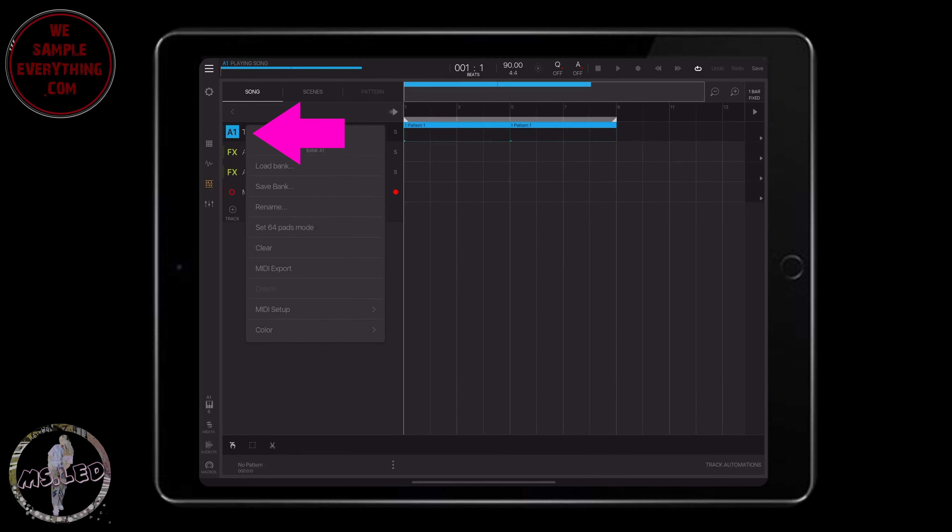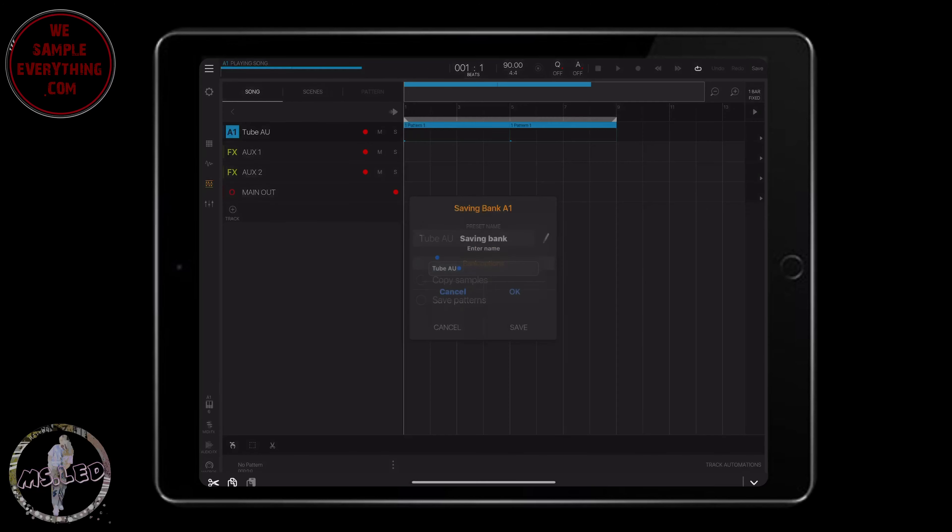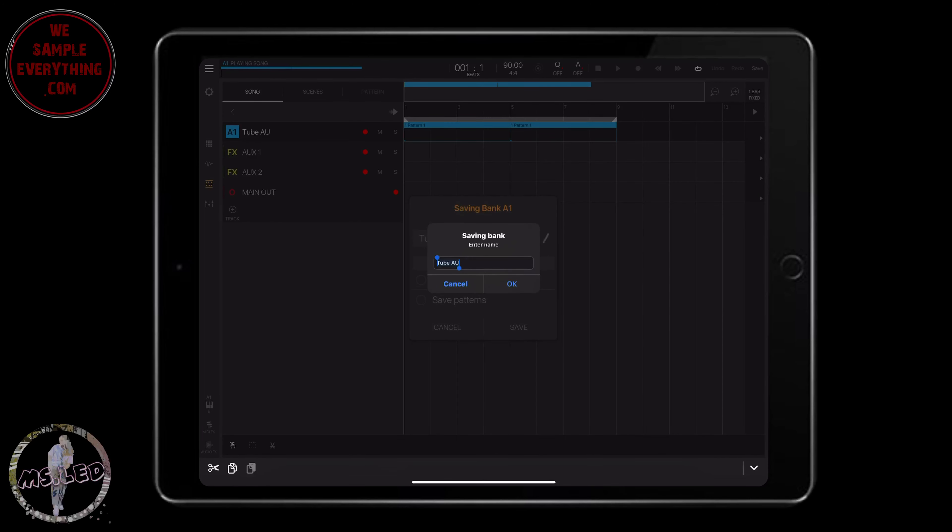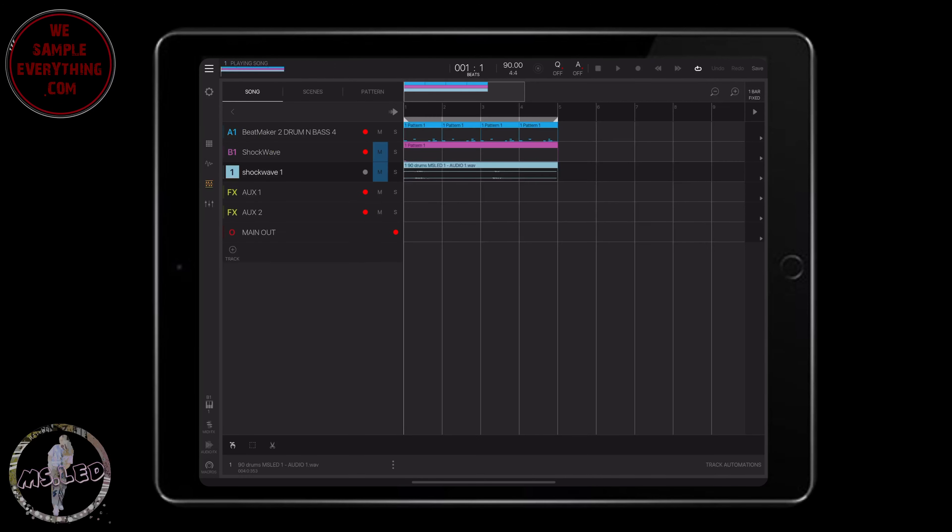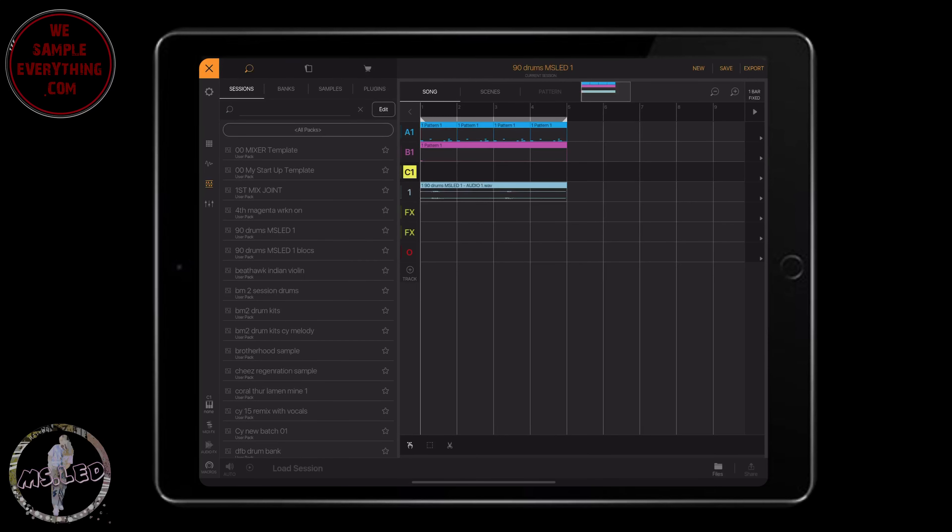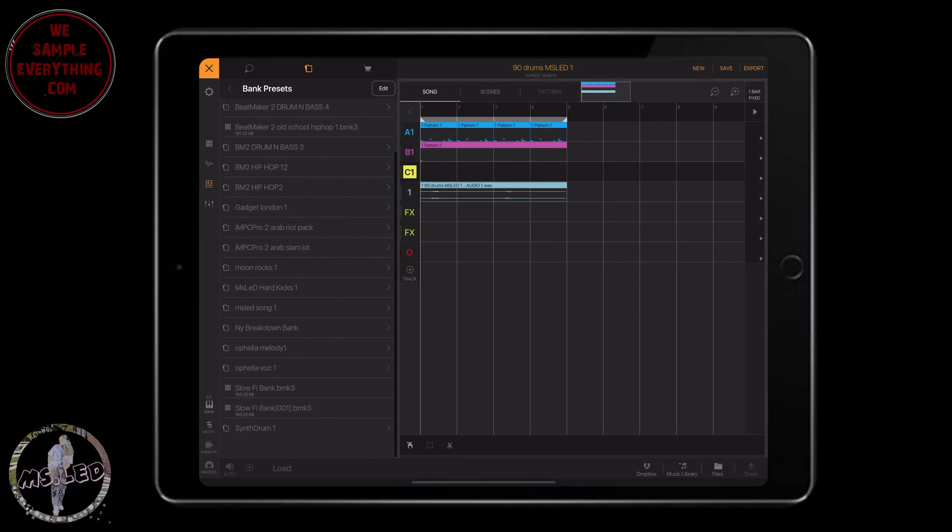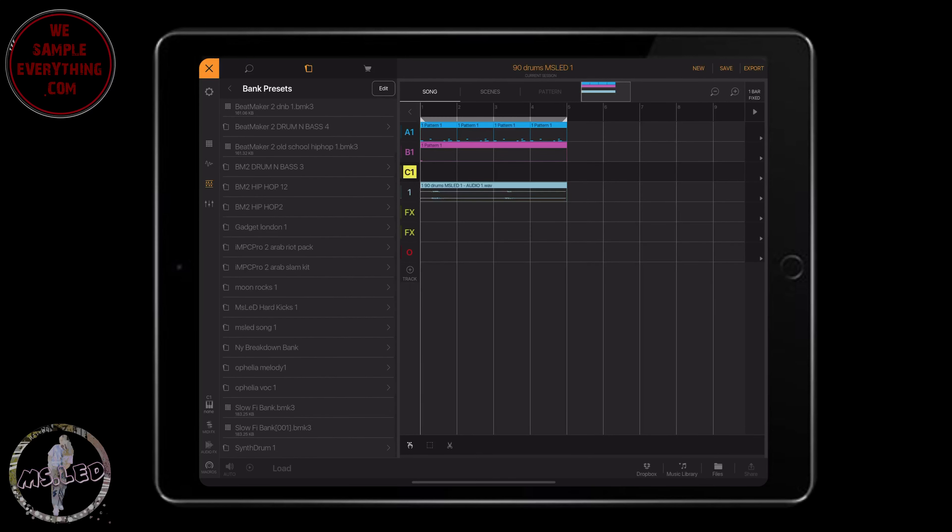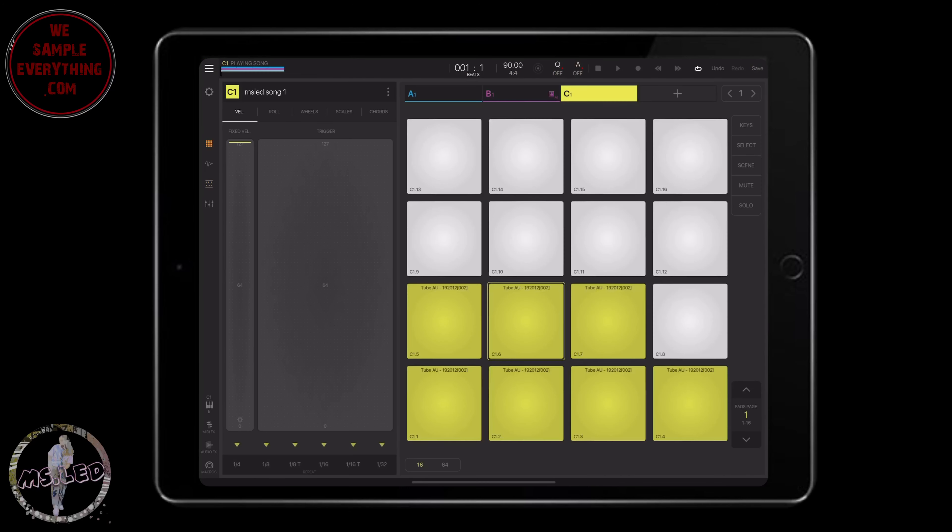And the dope thing about this, you can make your own preset and save this bank for later, bring it into something else. So what I'm going to do is open up a session with some drums on it, 90 BPM drums, since this is what we're playing with. But I'm going to save this bank first. So you just click here, hold it, you're going to go to Save Bank, rename it. Then you want to be sure to hit the Copy Sample and Save Patterns so that you have the original file. Now I'm going to open up the new session with drums, add a bank, and I'm going to go over here to my bank presets, load it up, and there it is.